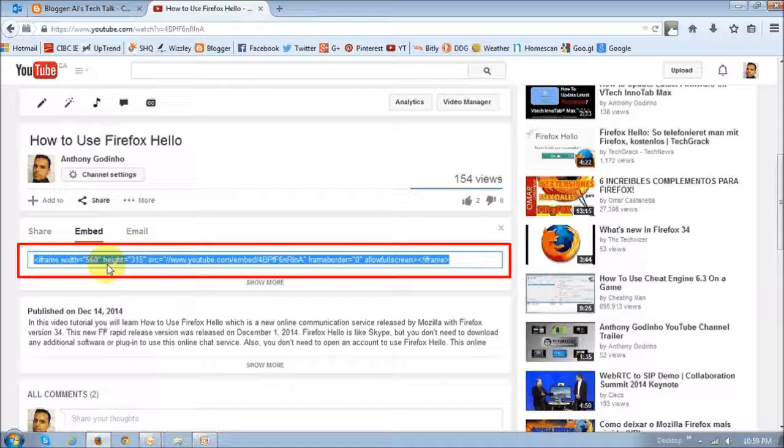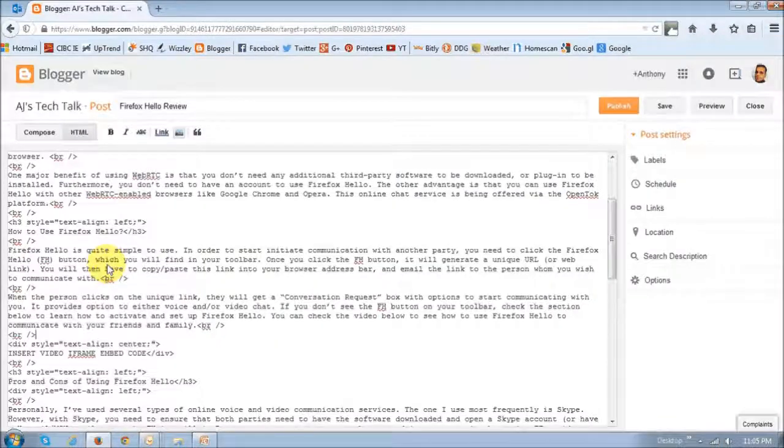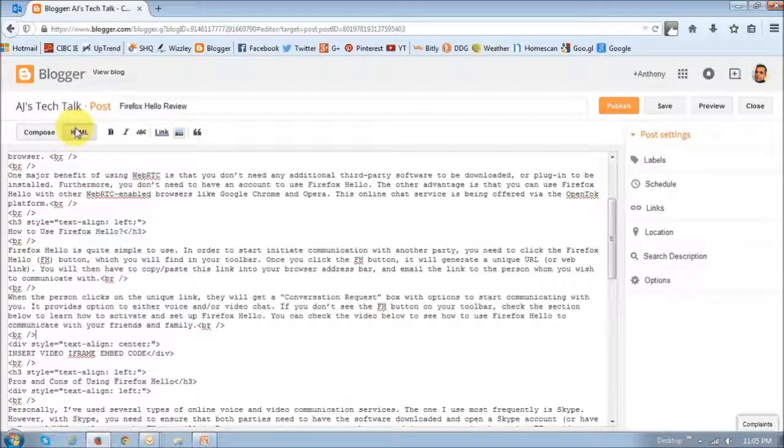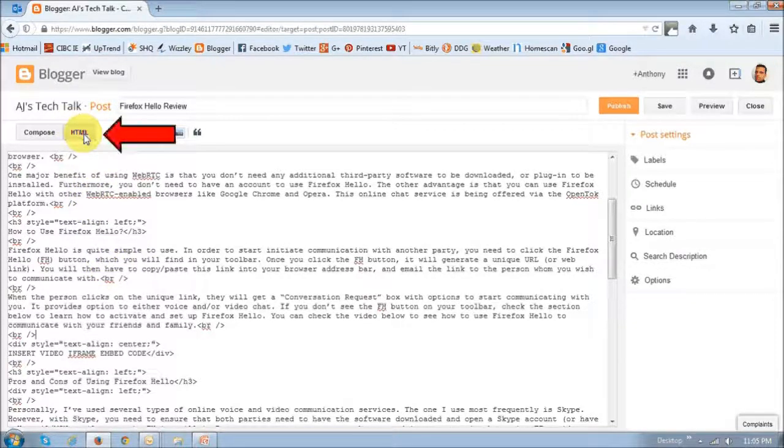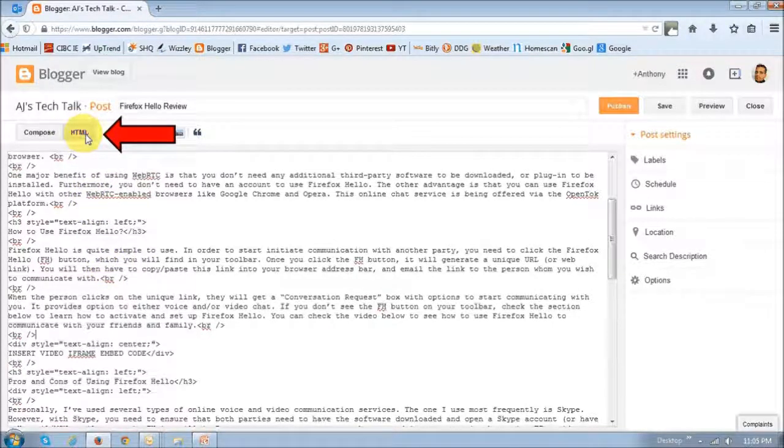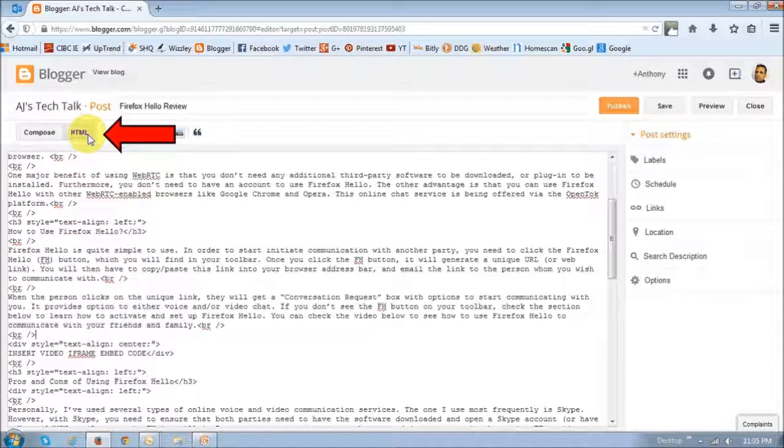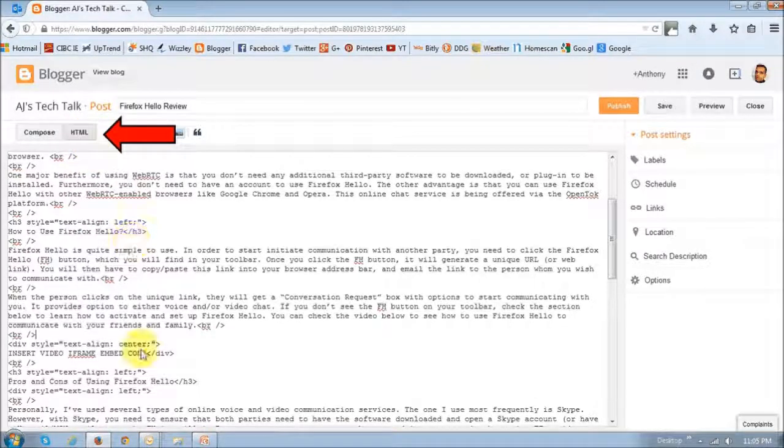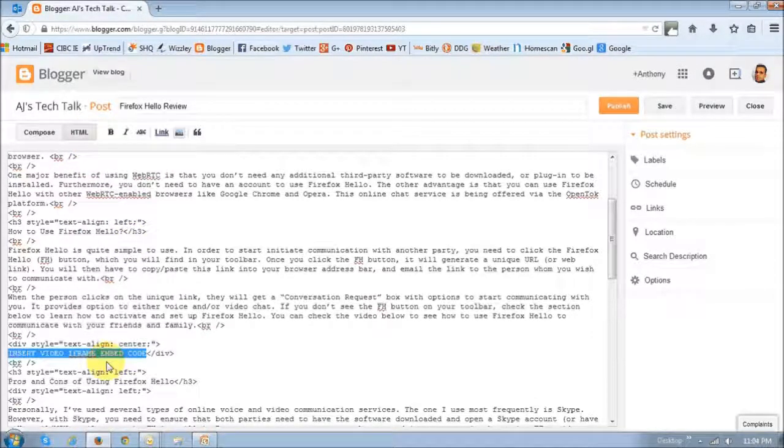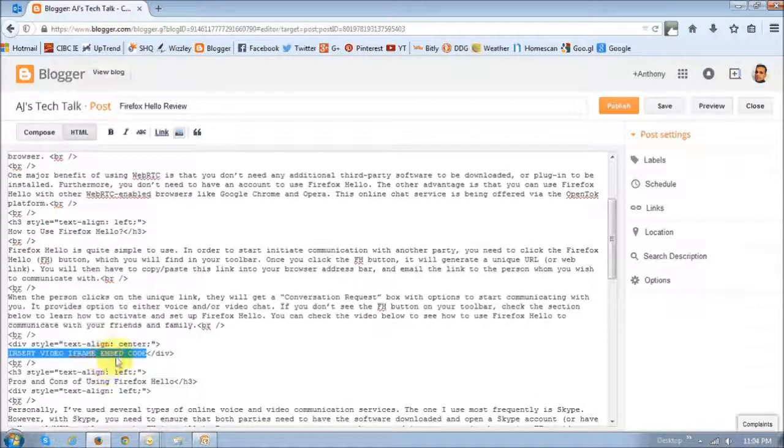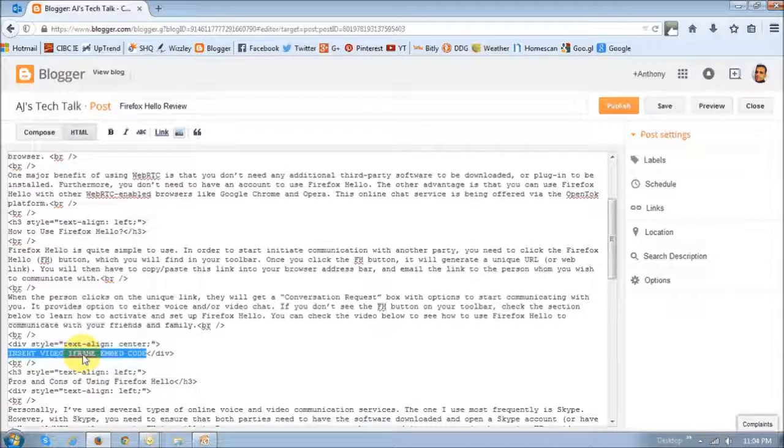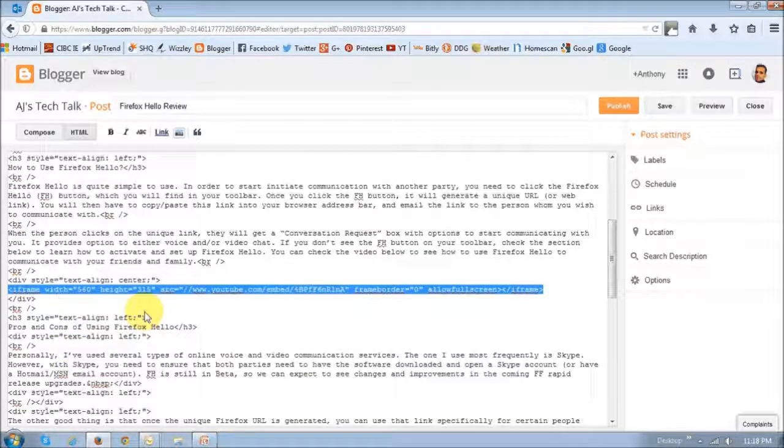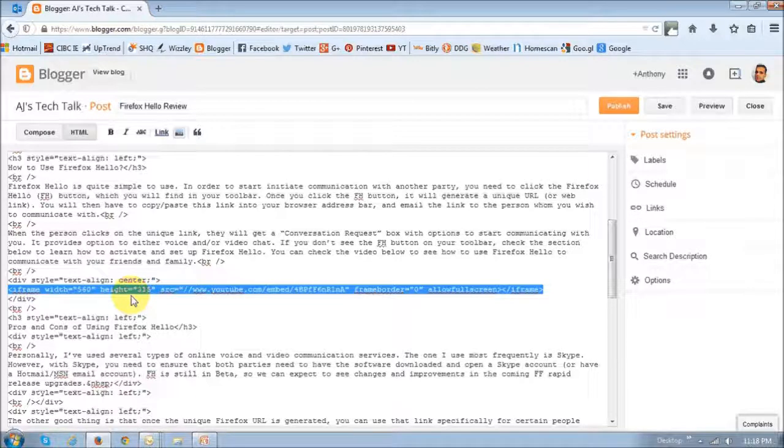So just copy that code and then head back to your blog post in edit mode, and make sure that you are in the HTML section of the edit mode. And then go to the location where you wish to embed the video. In my case, I want to do it right here, so I will basically just paste that code, that iframe code right there.